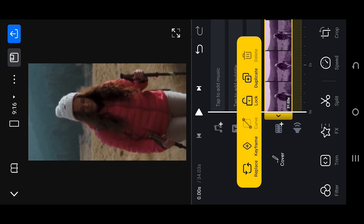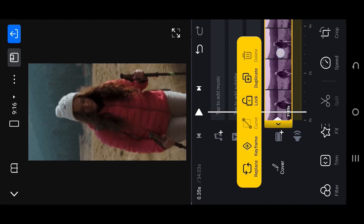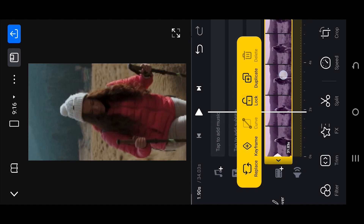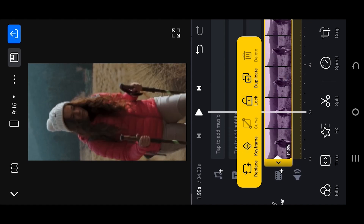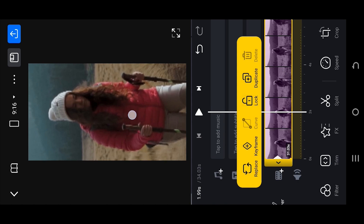Now we are at the starting point of our clip. Tab on this button to create a keyframe — as you can see, a new keyframe icon appears on the clip. Move forward slowly and center the subject if needed. Every change will automatically create a new keyframe.